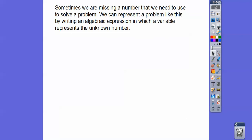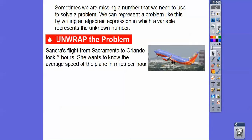Sometimes we're missing a variable that we need to use to solve a problem. We can represent the problem by writing algebraic expressions in which a variable represents our unknown quantity.